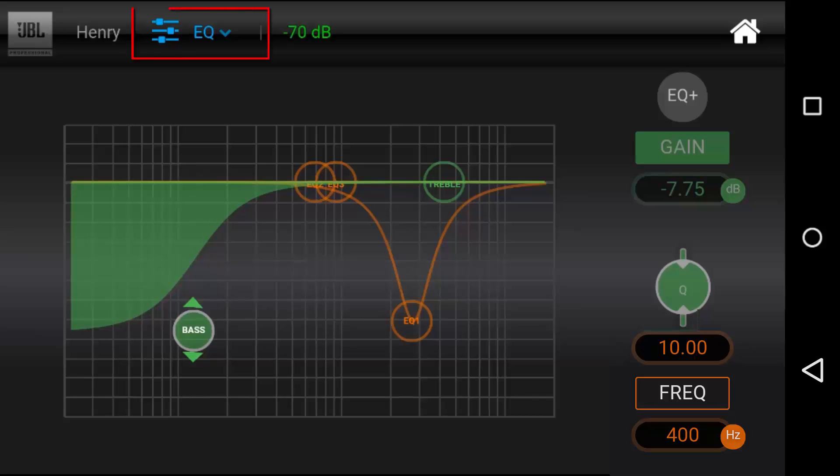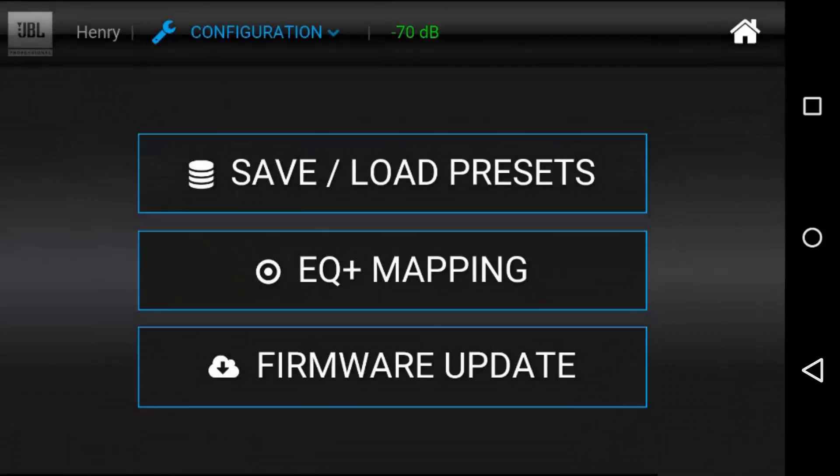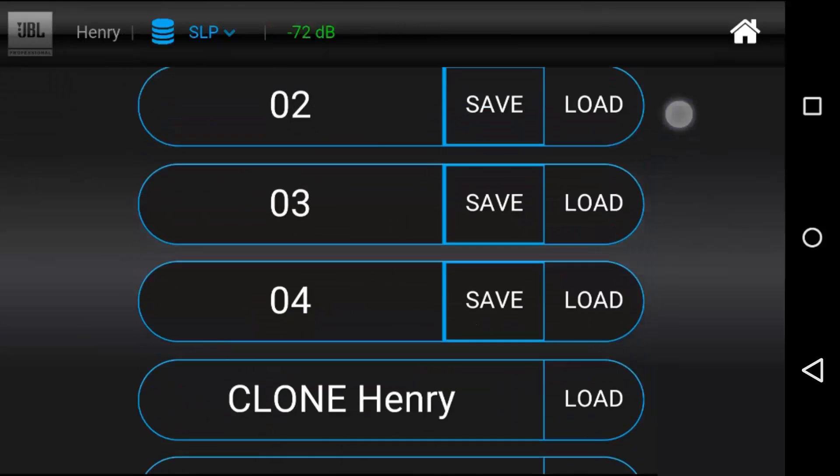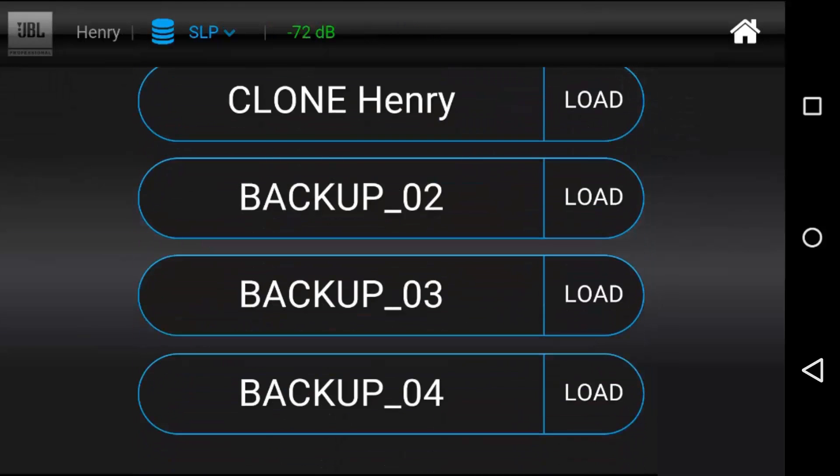When you're done tuning a speaker, you can save the preset here. You can store up to four presets in the system. You also have access to the current presets of all four speakers on your network if you want to copy settings from one speaker to another.